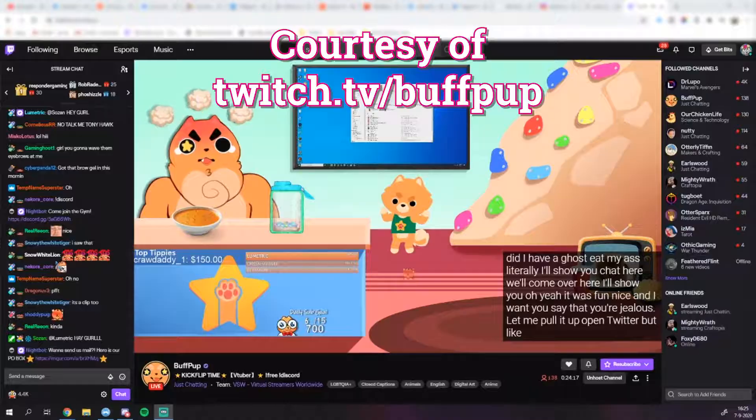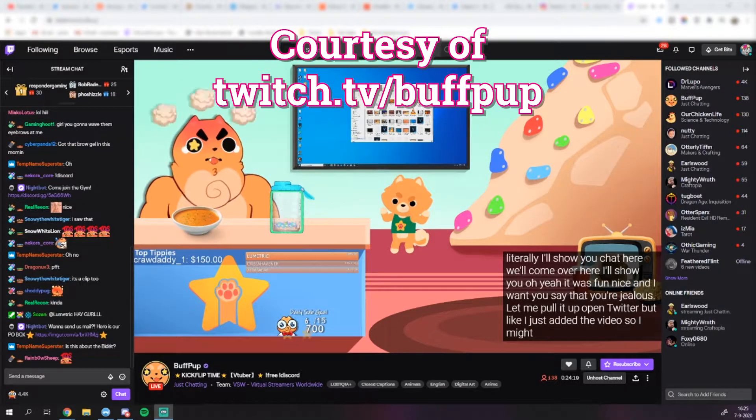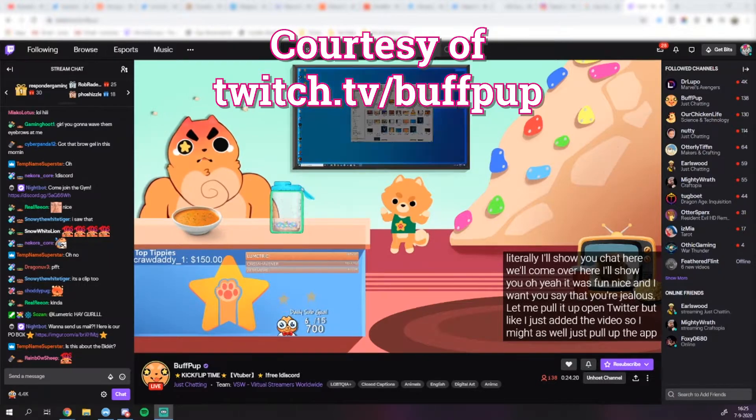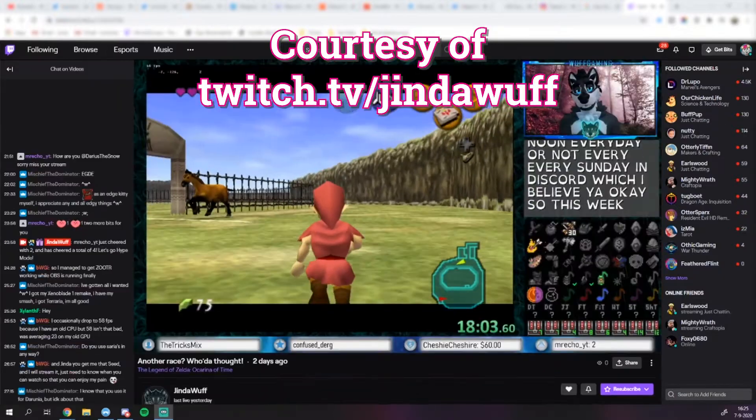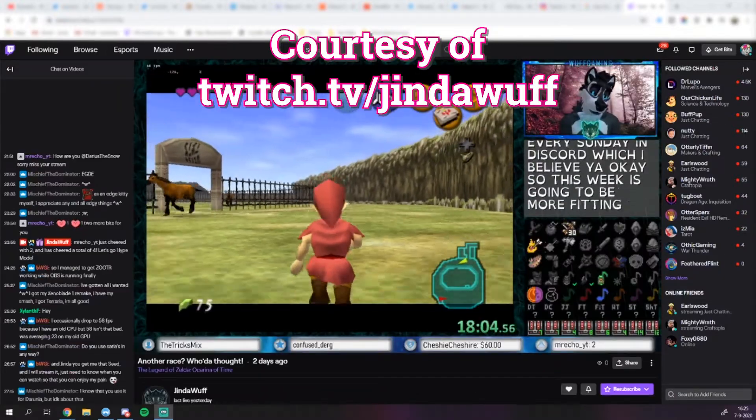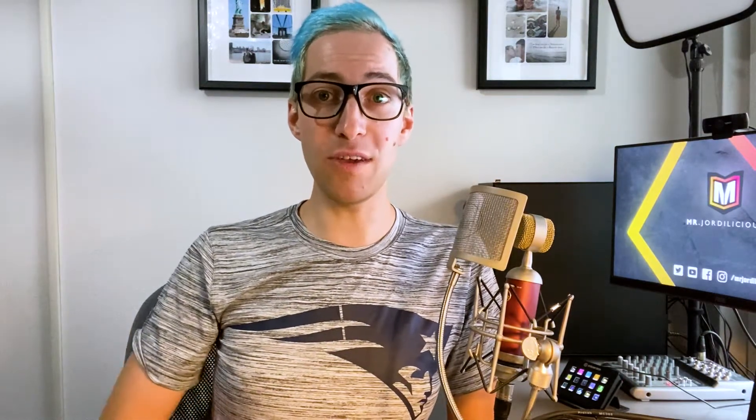Now you may have seen some streamers use captioning on their streams, but they don't use the native Twitch feature — they use either an extension which overlays captions over your player window, or a tool which adds captions to their stream. However, the method we're going to use today is natively built into Twitch, and therefore viewers can actively turn it on or off within the Twitch player.